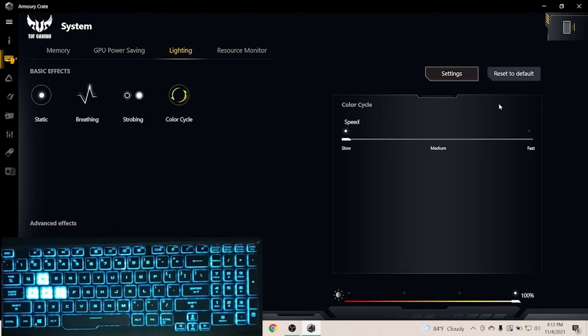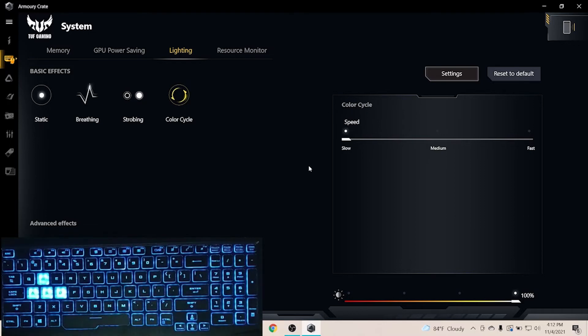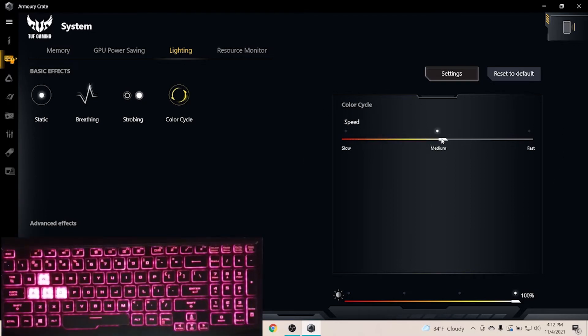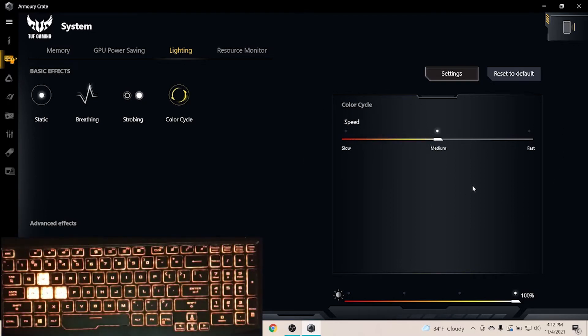Also, the changing speed can be changed in three steps, and the color can't be changed like the previous effects.